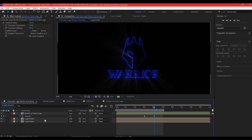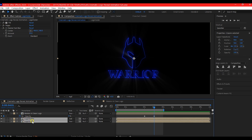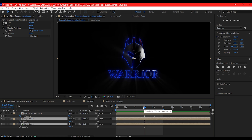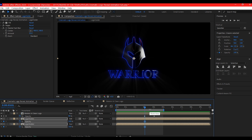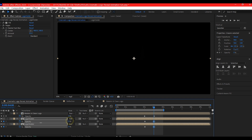Also select the logo layer composition below it. Move 3 seconds forward in time, then hit T on your keyboard. Set a keyframe for the opacity, then move to 4 seconds forward in time and set the opacity value to 0.